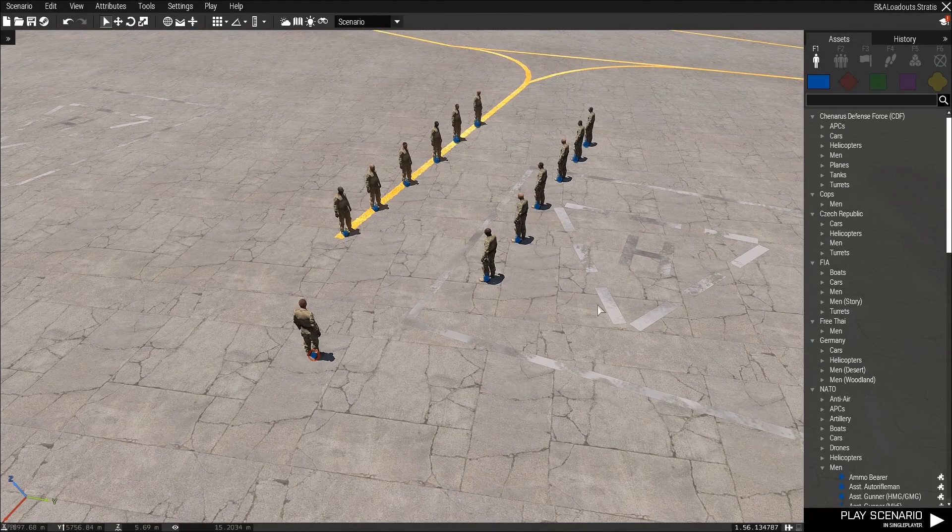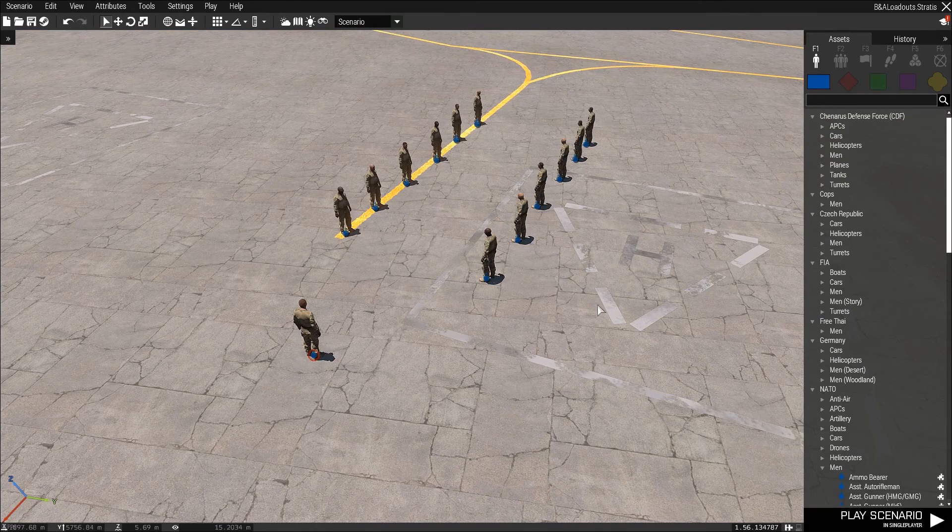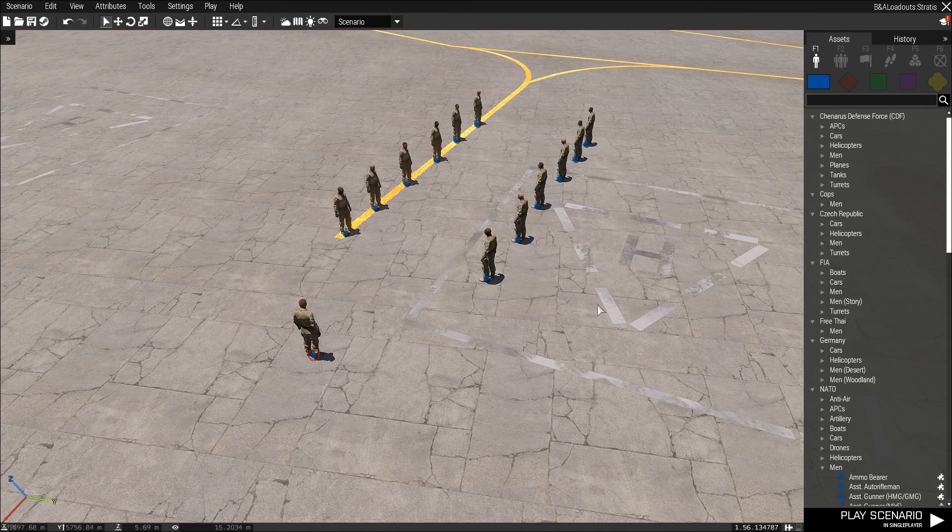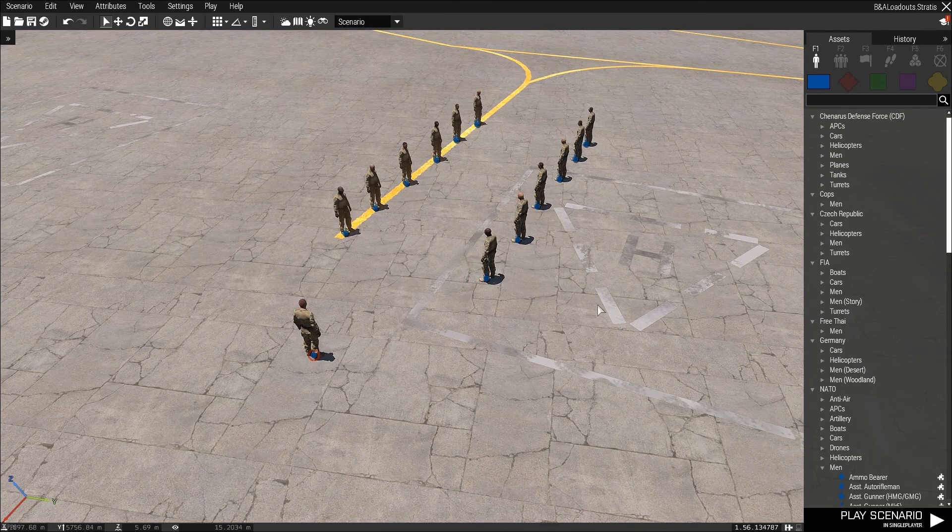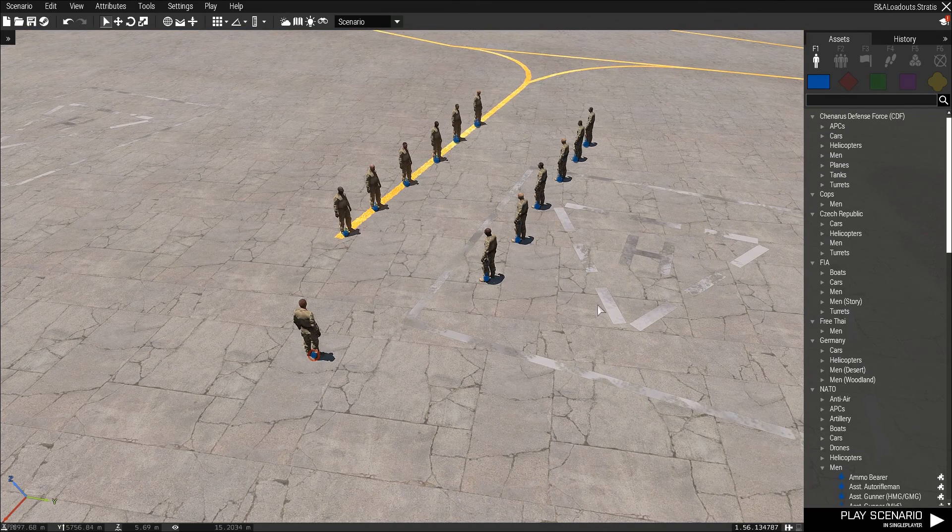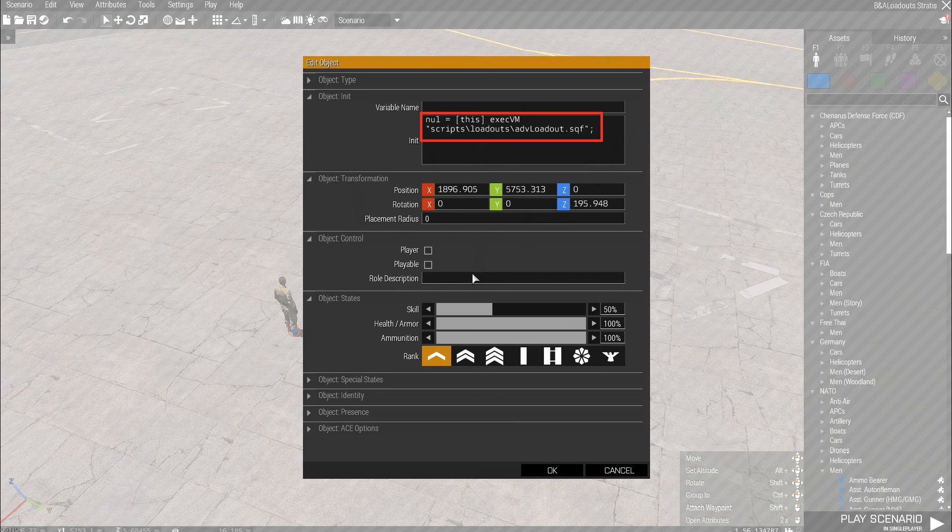I do apologize, my recording has screwed up a little. So I'm just going to illustrate real quick what I did. All I've done is got the guys on the left, copy-paste them, flipped them around, and put them on the other side here. And I've gone into their init lines and just replaced the basic loadout with the advanced loadout.